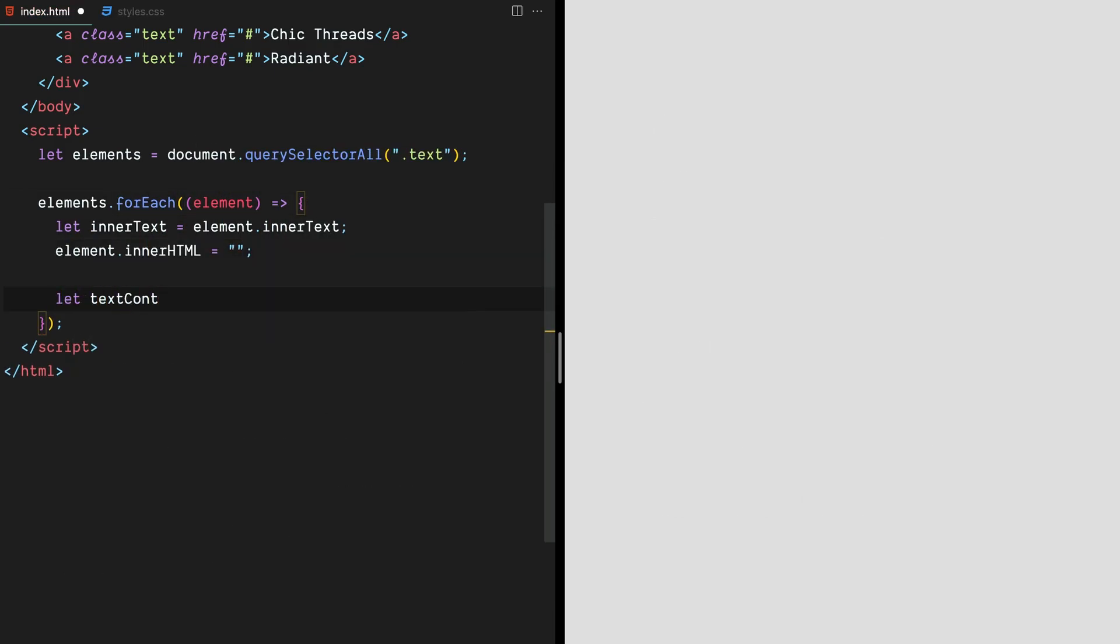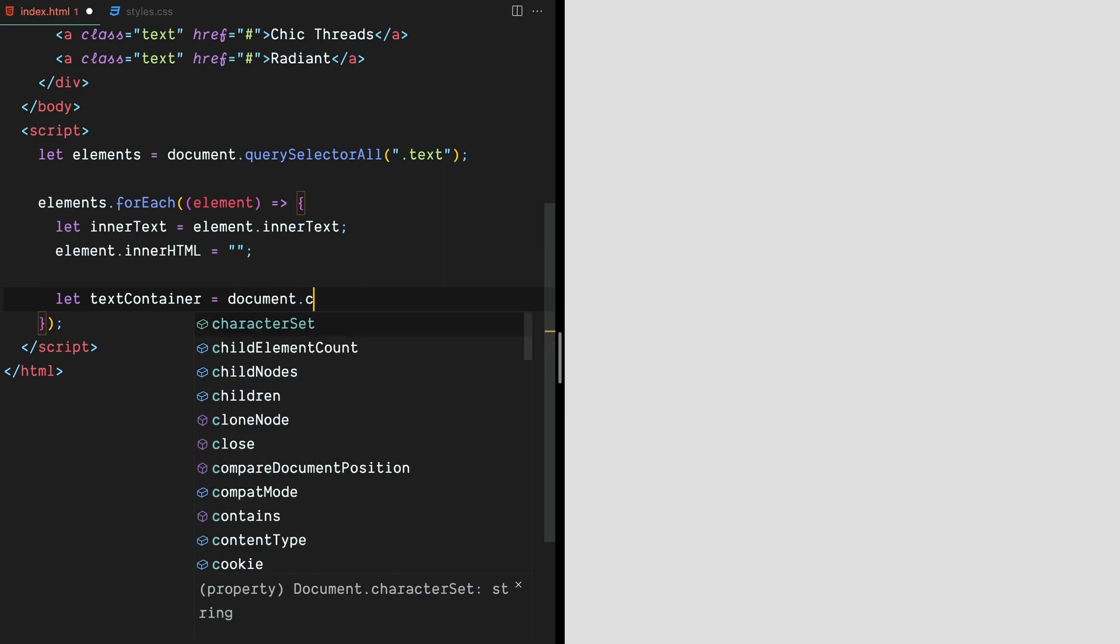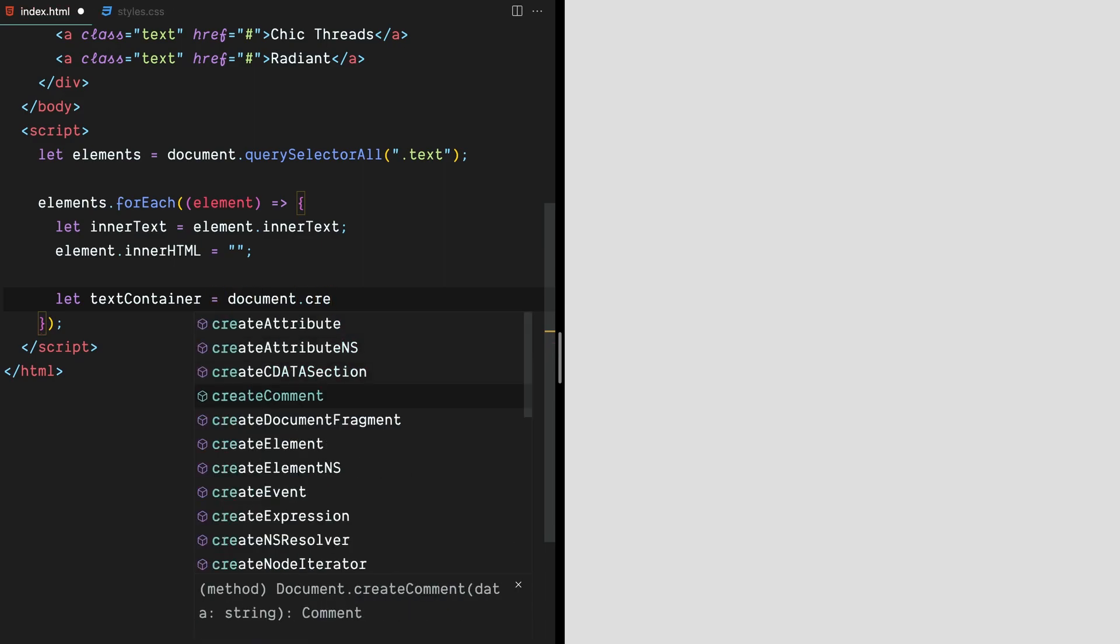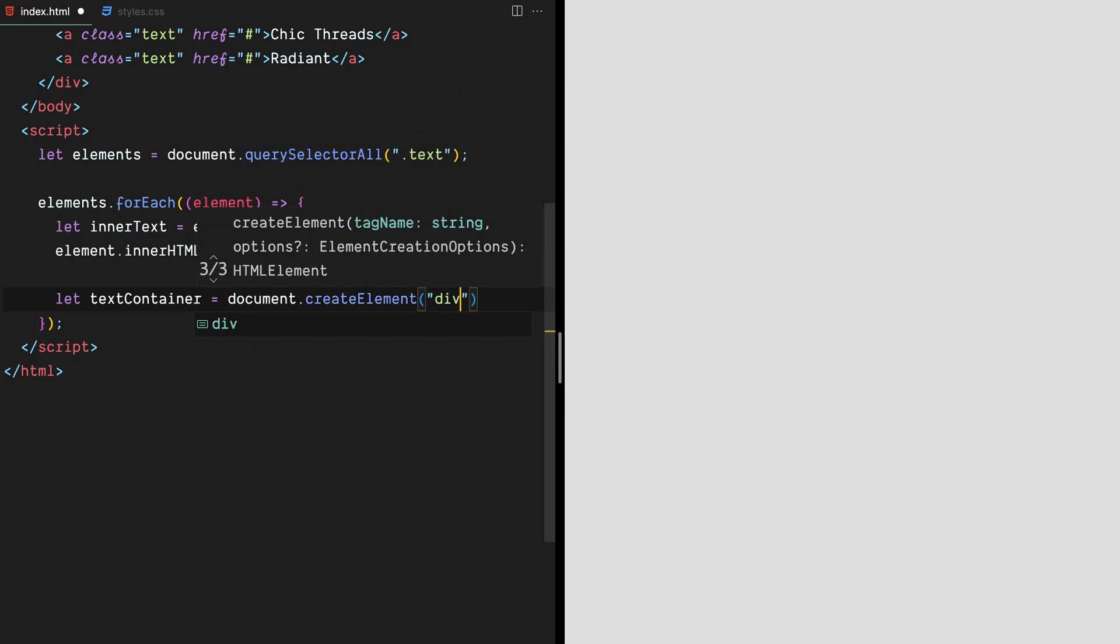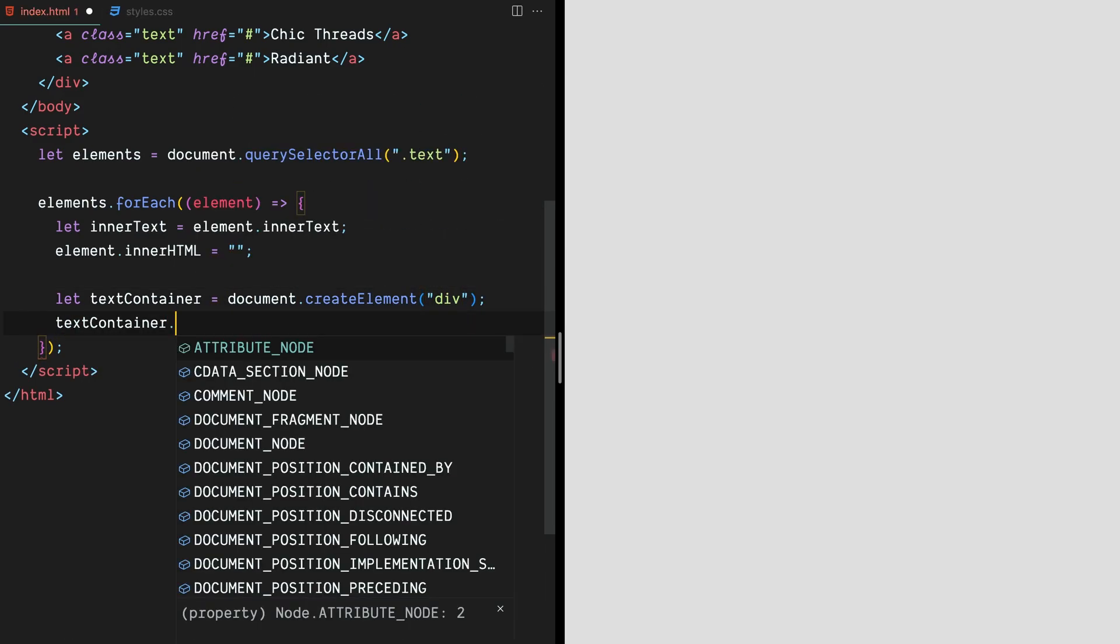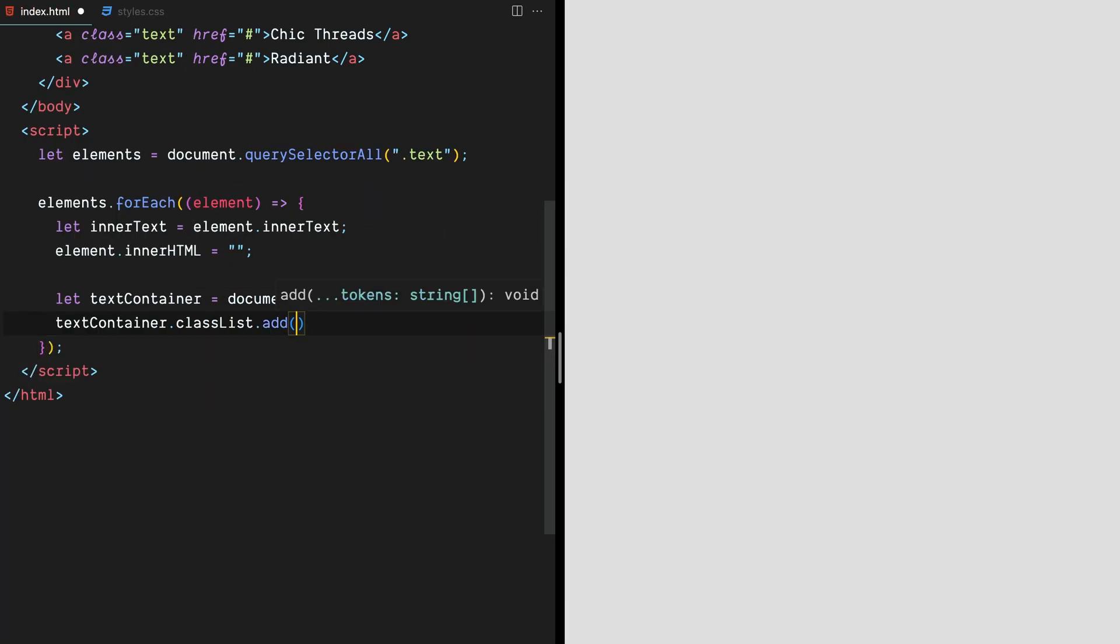Then we'll create an empty container element using document.createElement and add a class called block to it using classList.add. This container element will hold all the individual letter elements that we'll be creating in the next step.